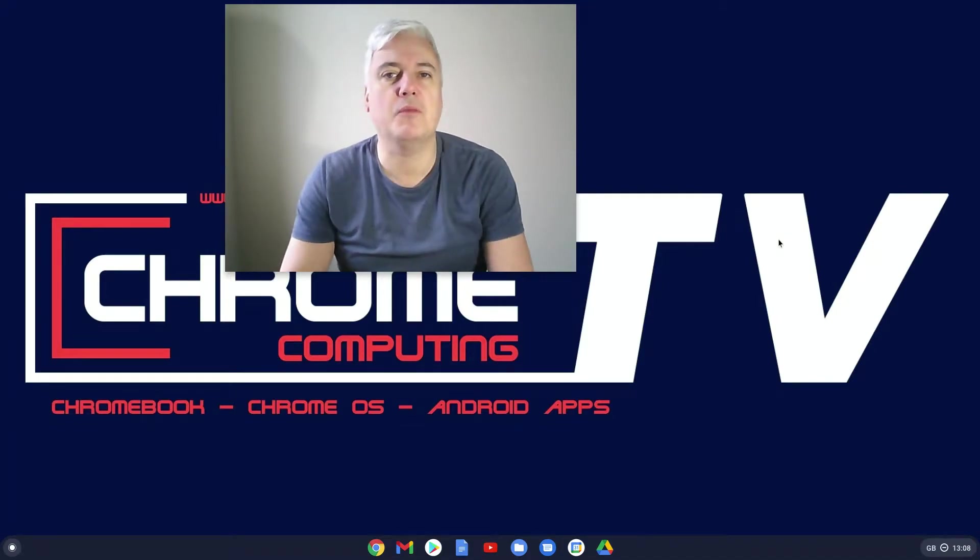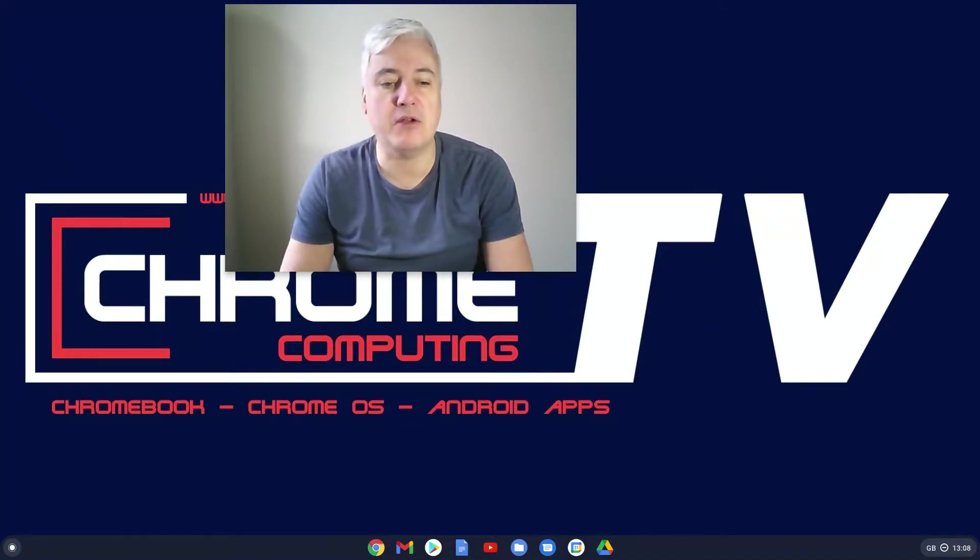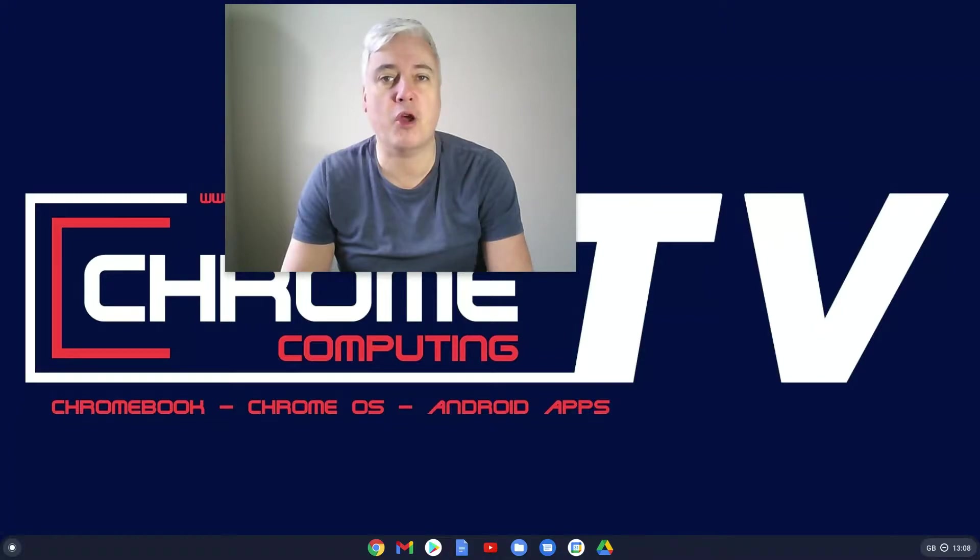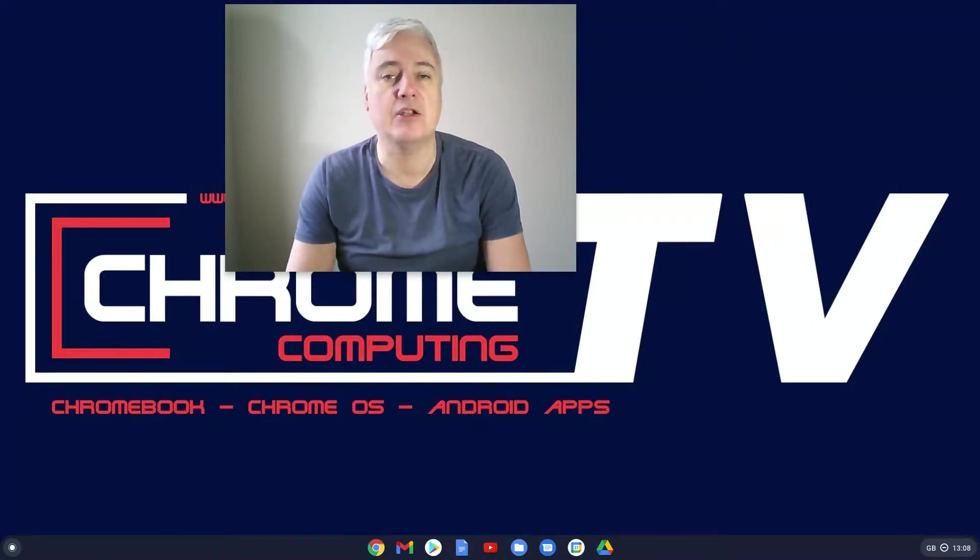Hello and welcome to Chrome Computing. In this video I'm going to show you how you can set up a PIN for your Chromebook rather than entering your password every day. So it's really good and quite convenient.